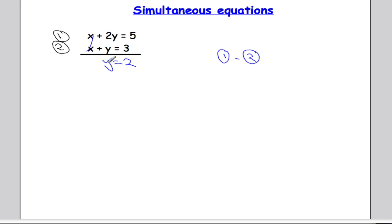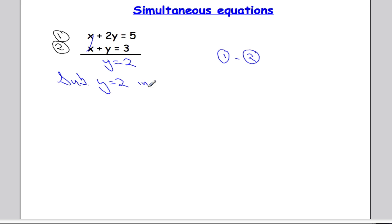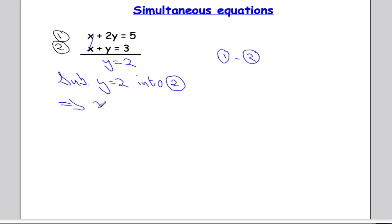That's a really important step. I now know what y is, so I can substitute y back into one of these equations — it doesn't matter which one — and solve for x. I'm going to sub y equals 2 into equation 2, as I think it's the easier one to use. That gives me x plus 2 equals 3, which means x must be equal to 1.